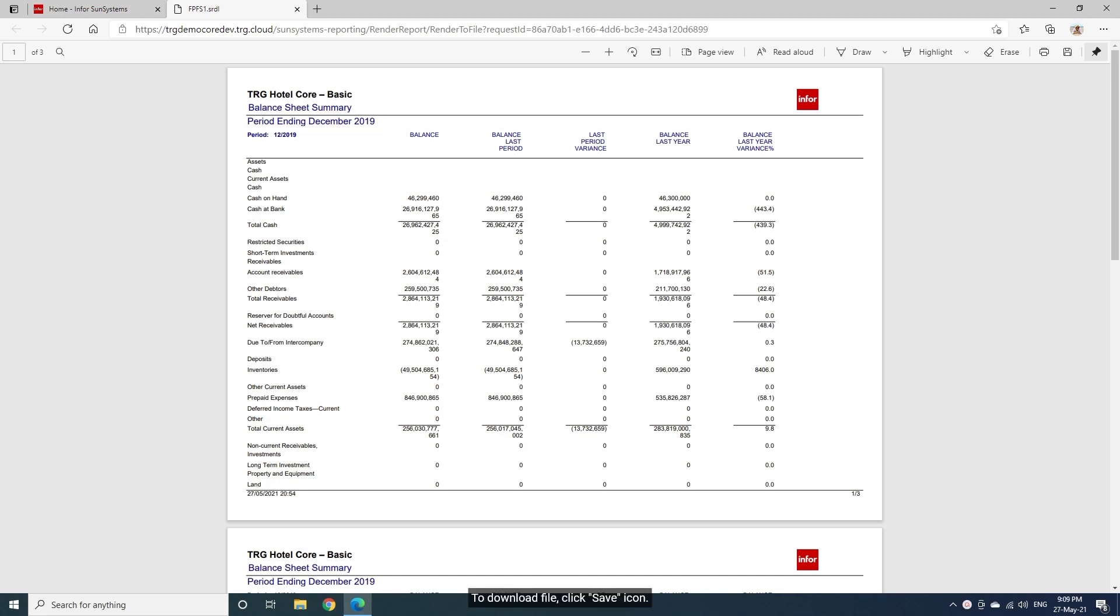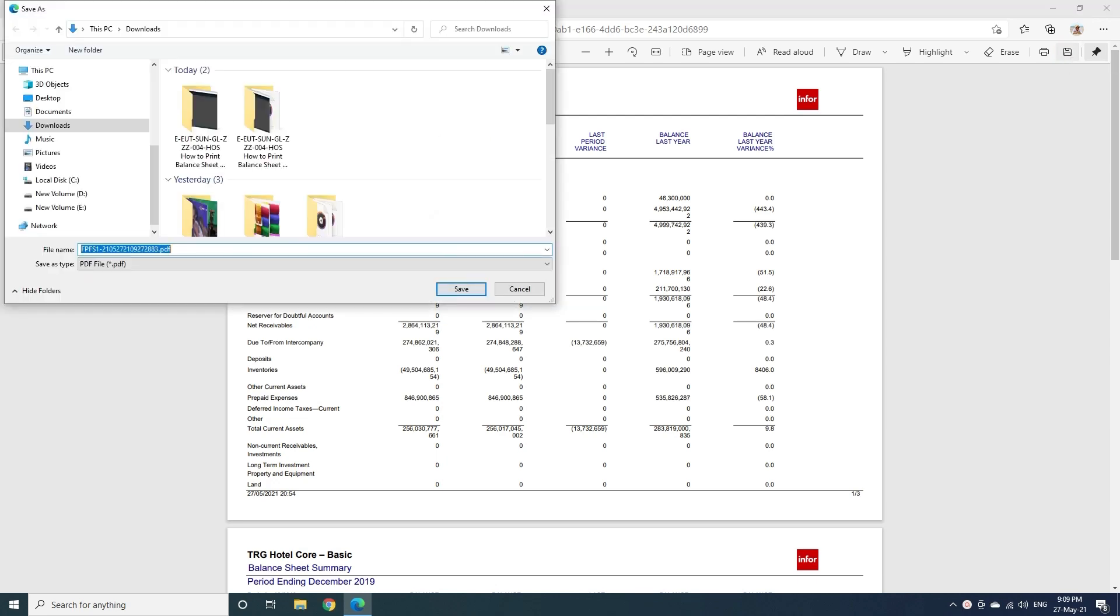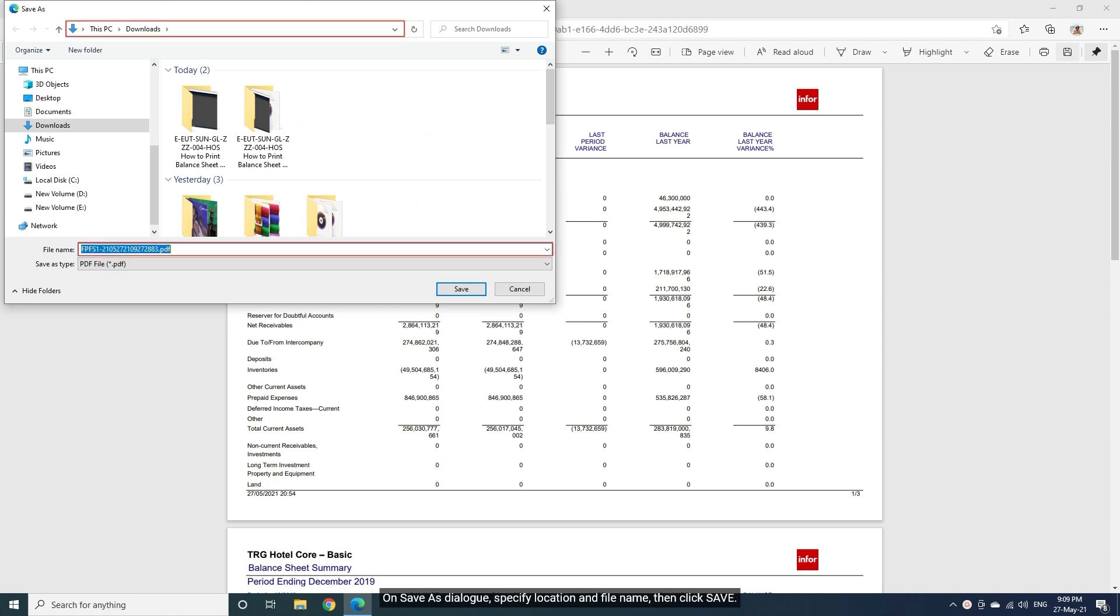To download file, click Save icon. On Save as dialog, specify location and file name, then click Save.